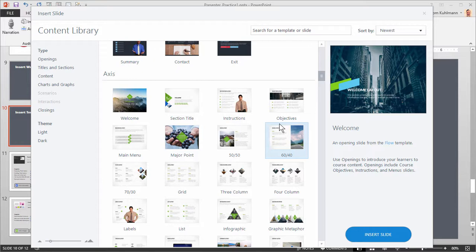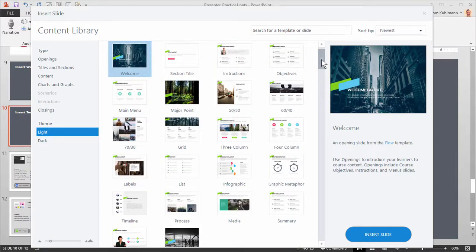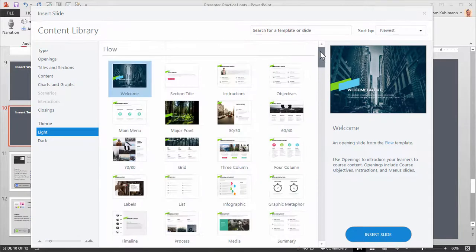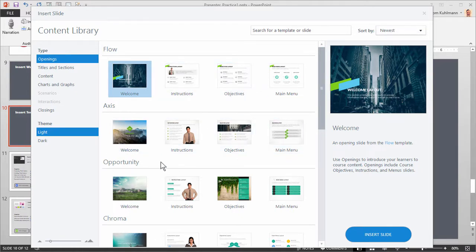We make it easy to view the different layout options. You can sort templates by light or dark. So let's just look at all the light themed templates. And then let's say I want to only look at opening slides, so I'm going to click on Openings. These are just all the opening slides for the different light themed templates. So I can see Flow has four slides, Axis has four slides, Opportunity has four slides and so forth.